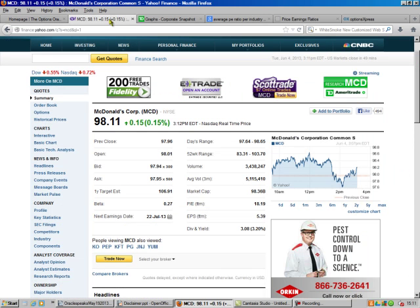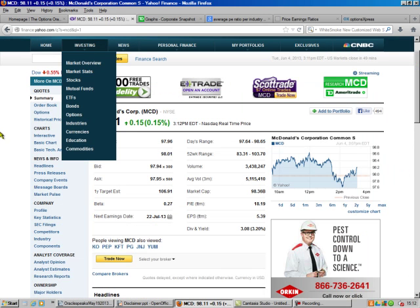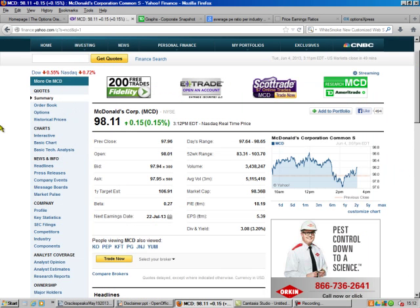Let's look at a symbol — this is in Yahoo Finance — and right down here on the right, where you've got dividend and yield, 3.2%, much better than the bank. EPS is earnings per share, and P/E ratio is 18.19.